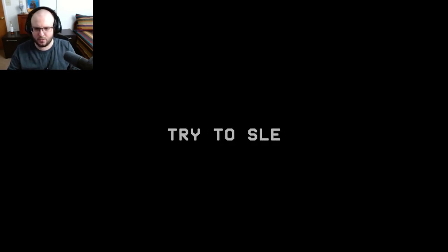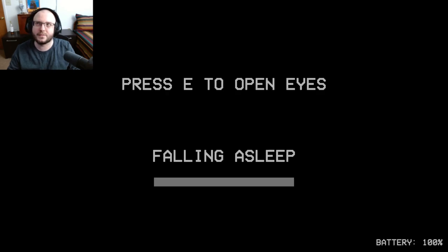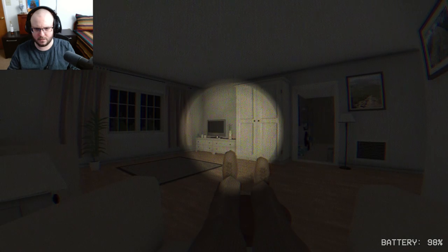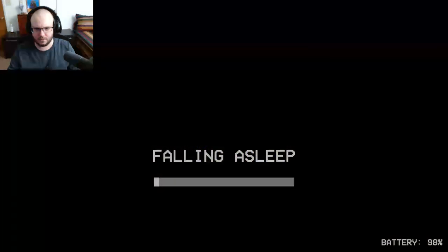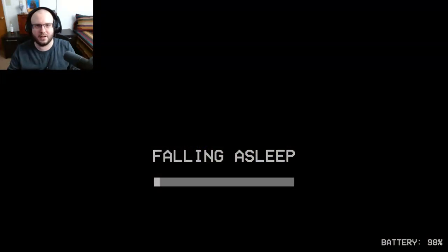Night one. Try to sleep. Oh yeah, we're trying to sleep, that's right. Press E to open eyes.